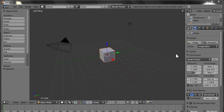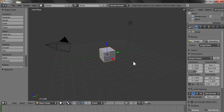Hi, this is Tehseen. Today we will see how to model a car. This is the first part, in which I will tell you what are the basic preparations you need to do before you start modeling the car.